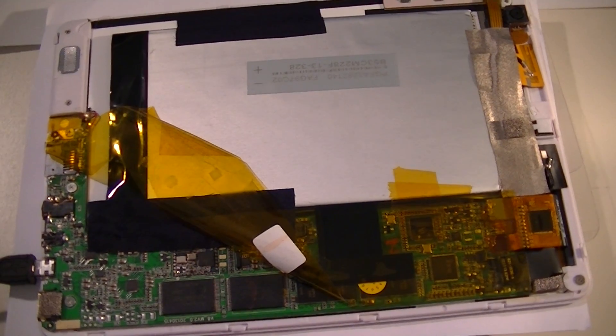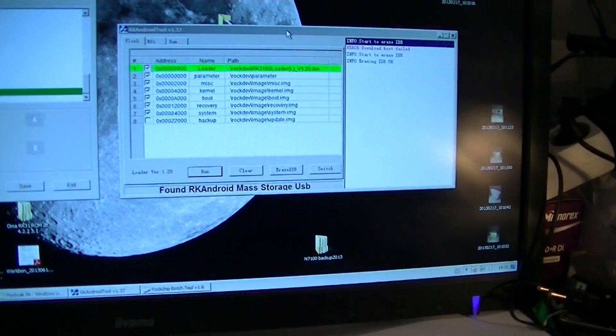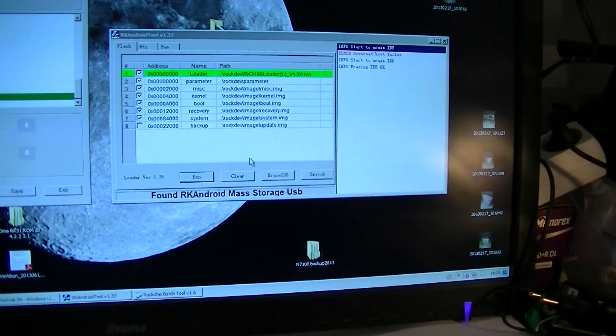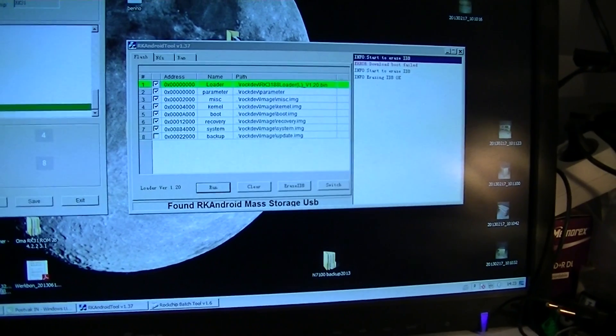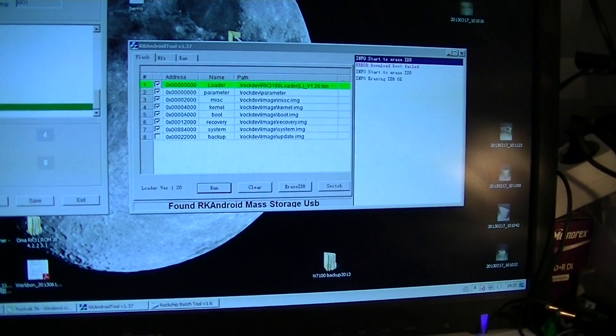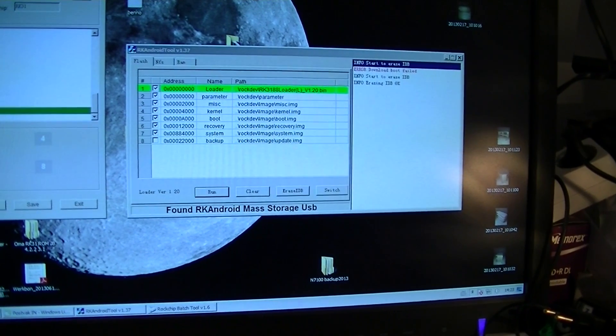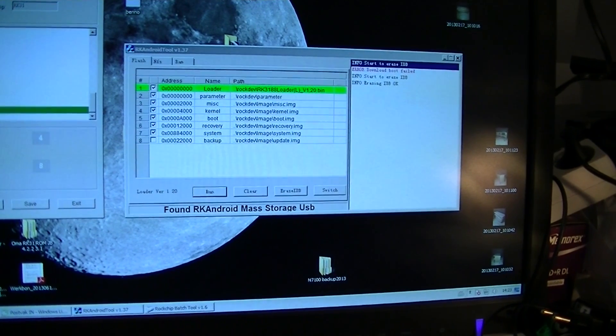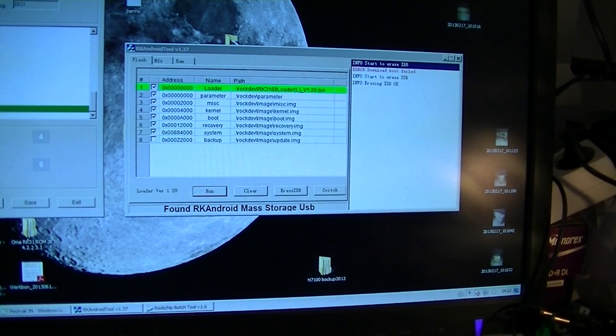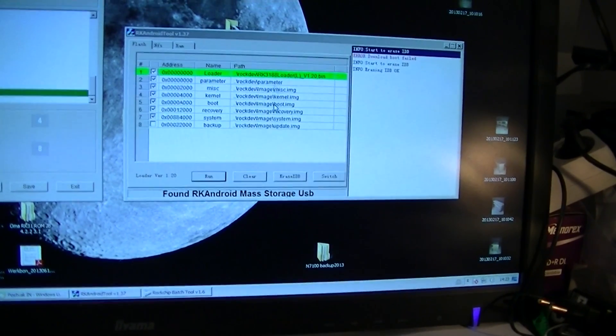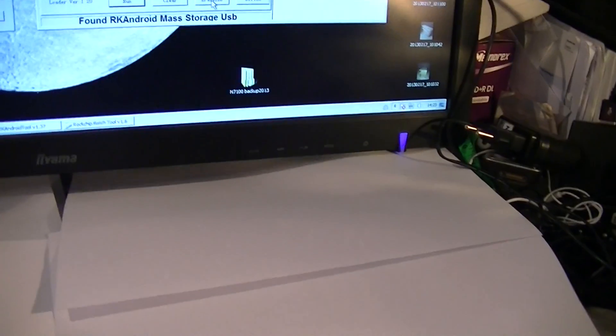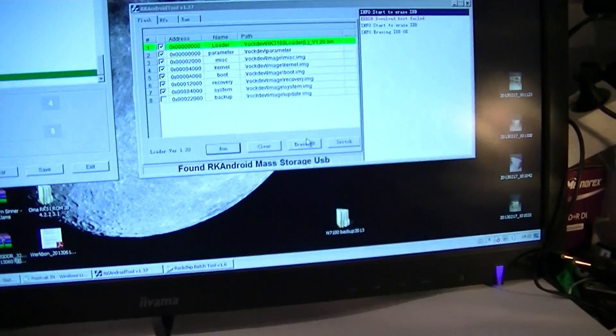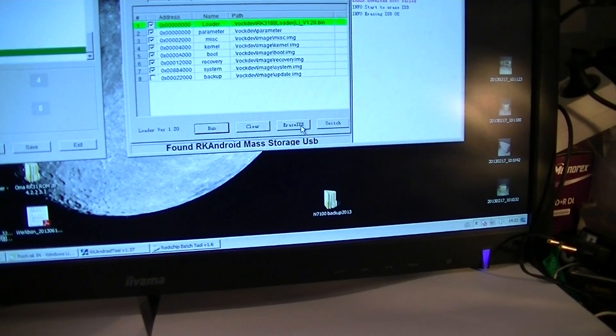I will show you now this Android tool. I used this Android tool and I found it here at OMA's ROM, the new ROM 4.22 version 3.2. So I used this ROM to erase the IDB. You need to erase the IDB.